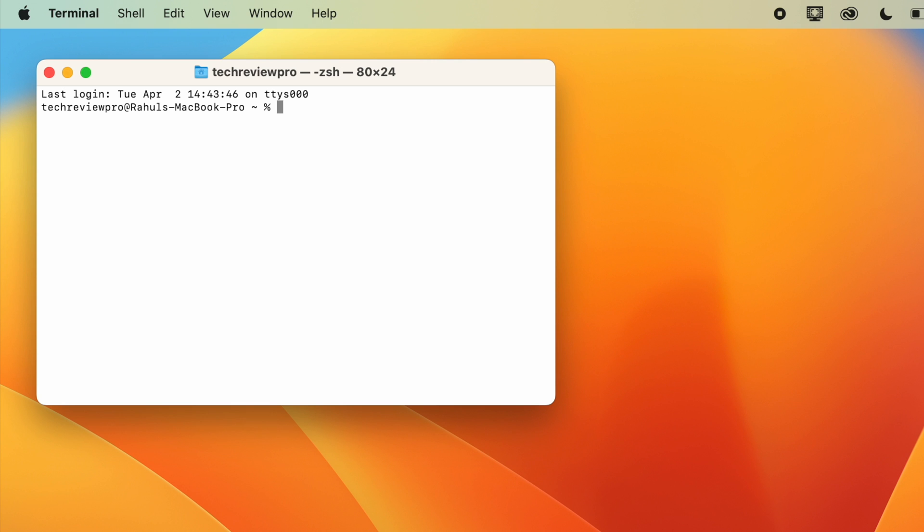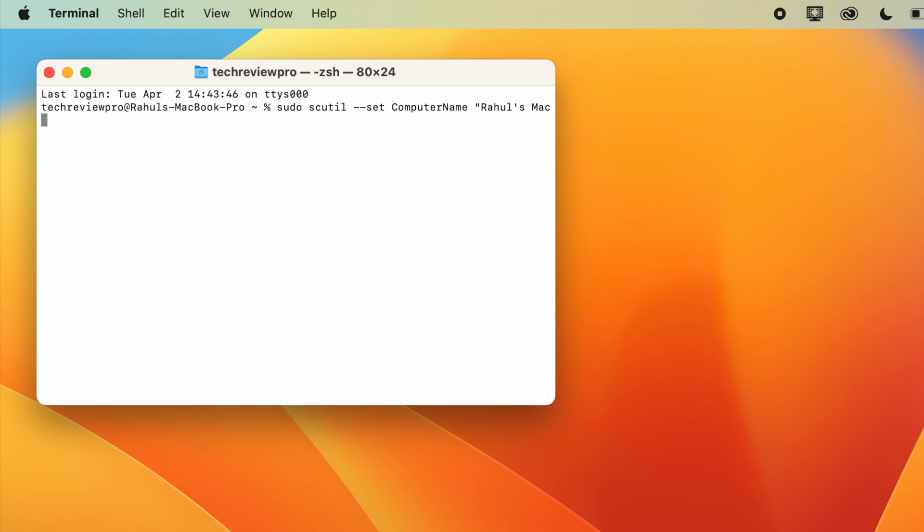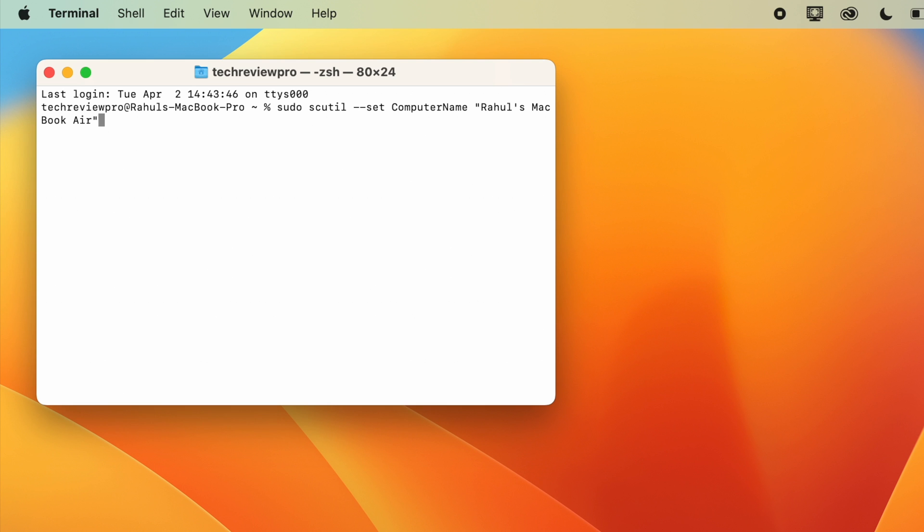So I'm going to enter a terminal command to change my MacBook name. So I'm simply going to enter here, sudo space scutil space two times dash then space computer name space new computer name, which would be Rahul's MacBook Air in my case. And that would be under inverted comma. So basically, I just typed a terminal command, which is this one.